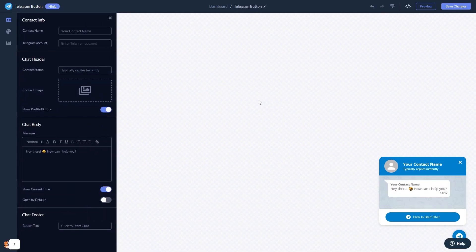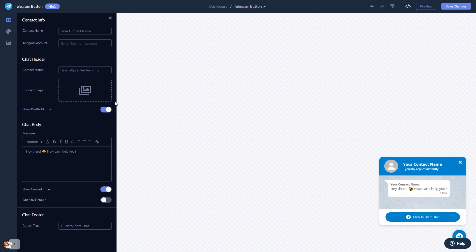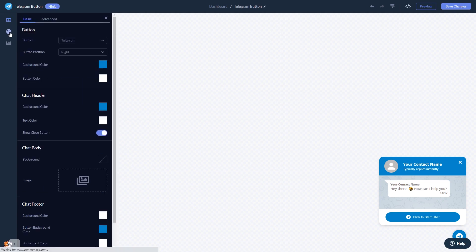In the editor, you can edit the chat content. Select the contact name, add your image, and customize the welcome message. You can customize the button and the chat's look and feel.